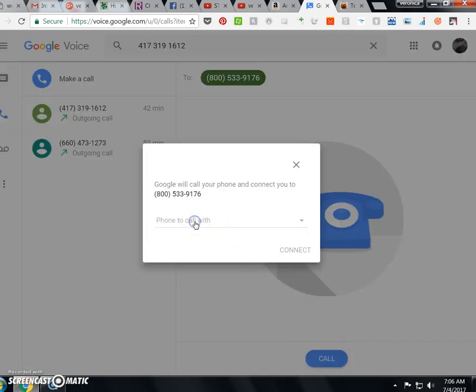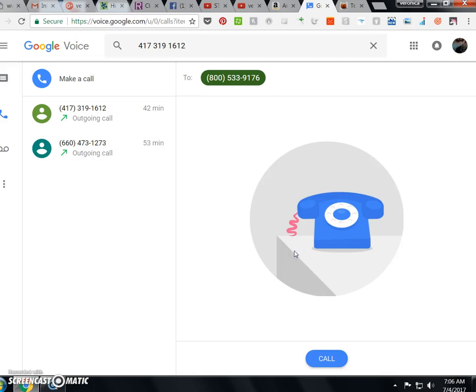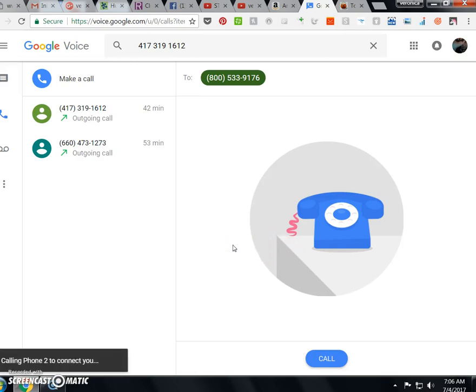I'm just going to say call. Phone two connect. Got my cell right here in front of me.